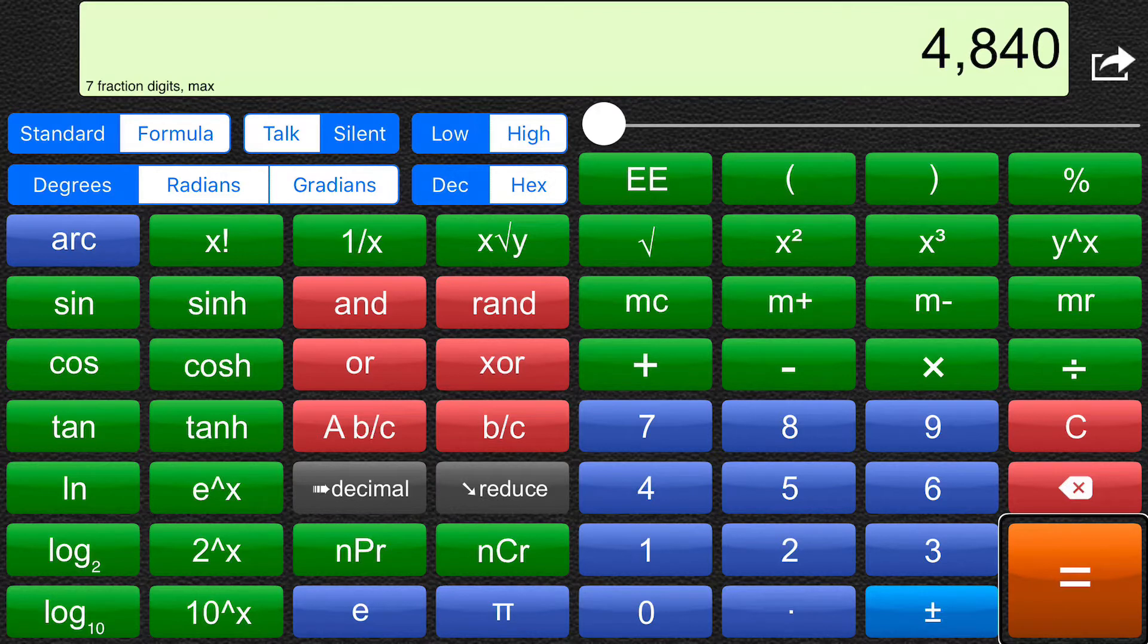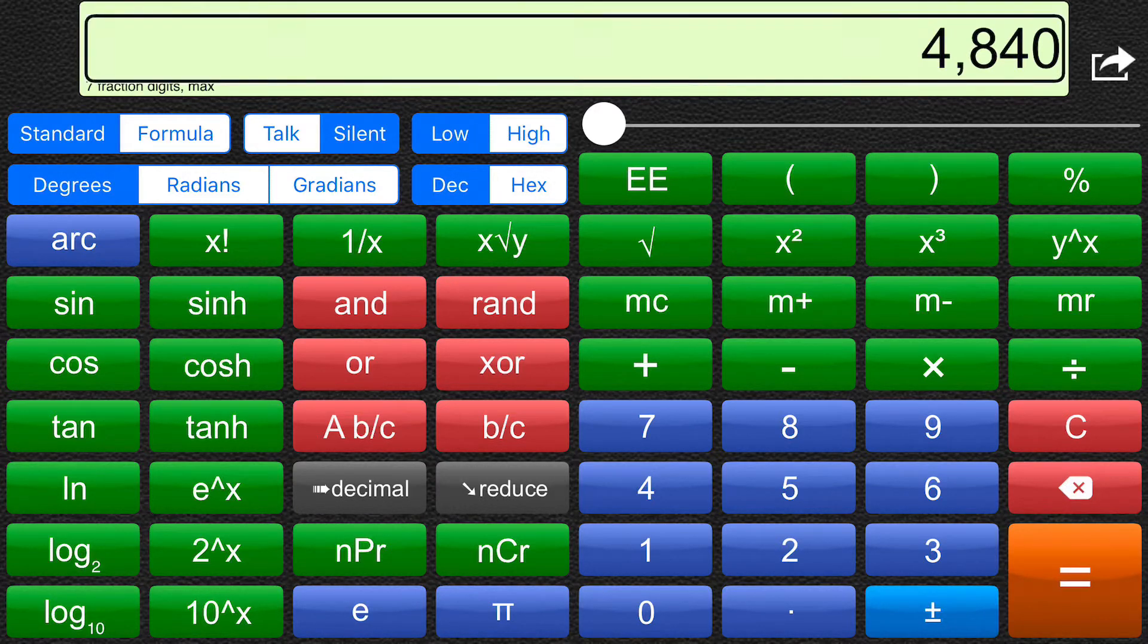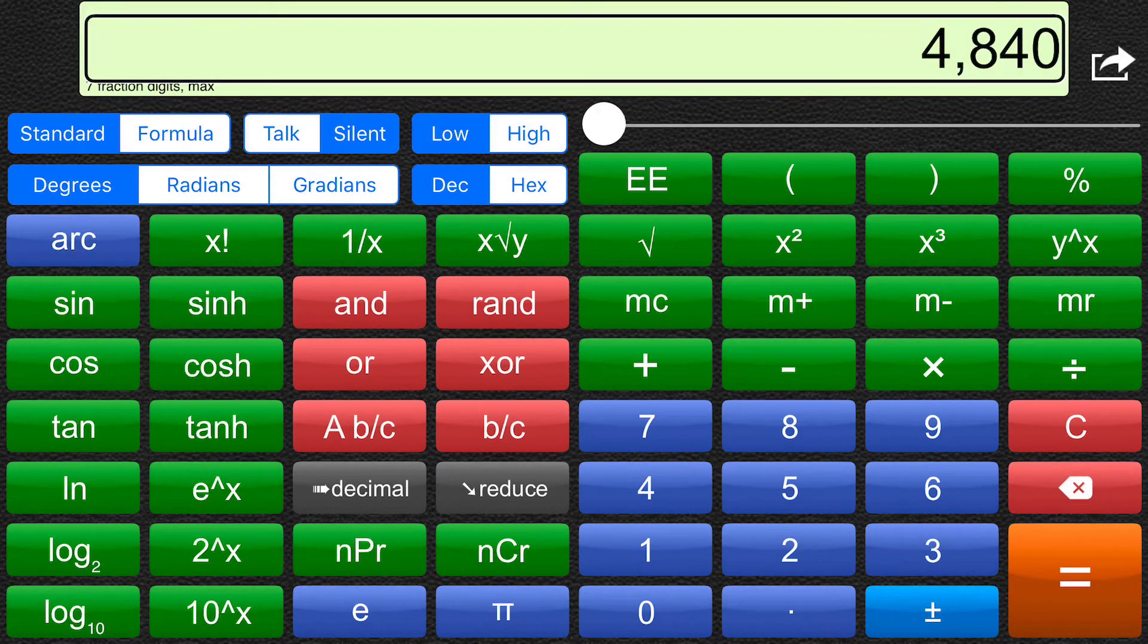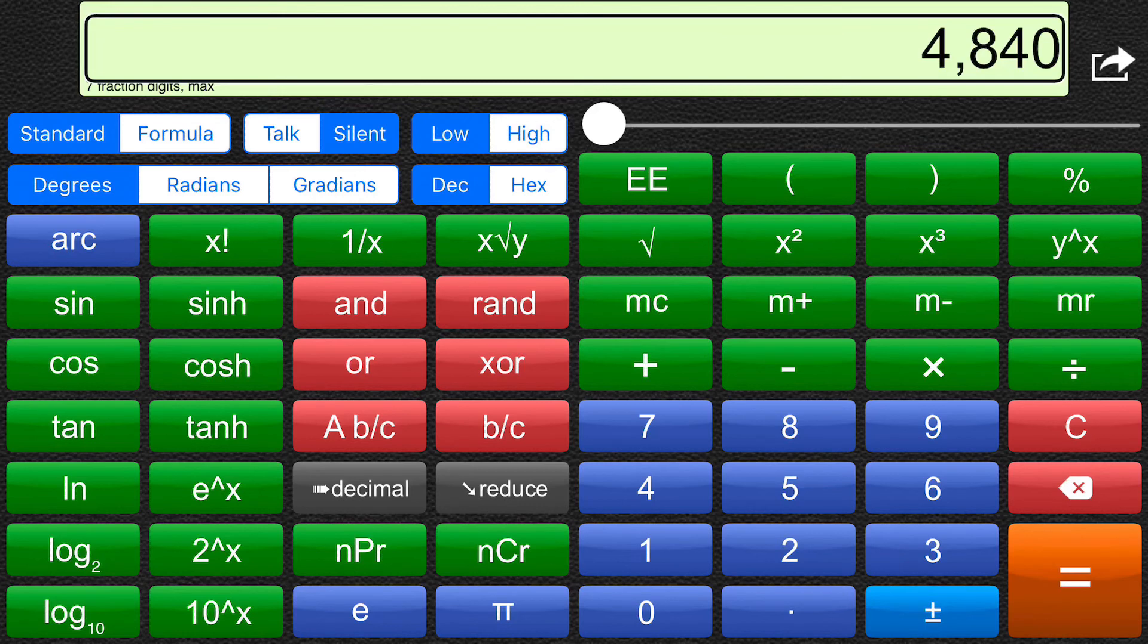And I will touch the top of the display to have that repeated with voice over. Four thousand. Eight hundred and forty. And I'll use the magic tap gesture to have it repeated to me. Four thousand. Eight. And. Forty.